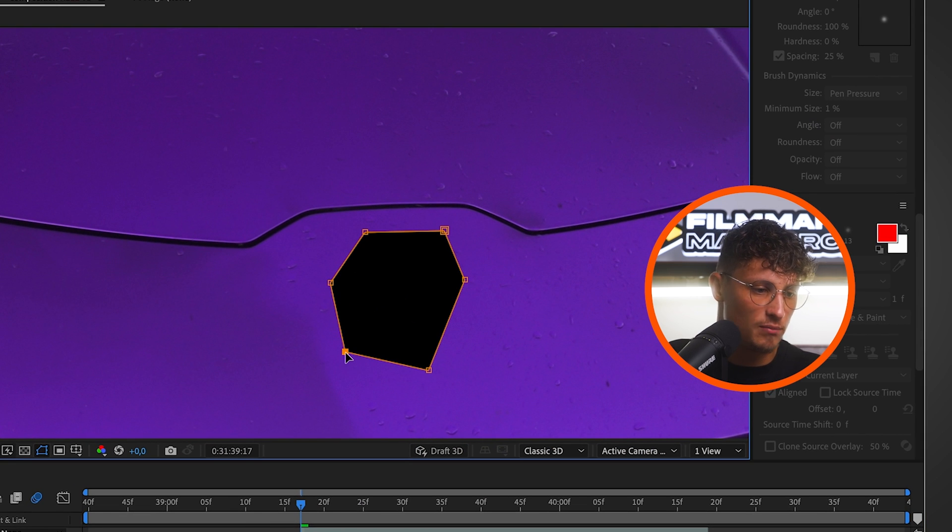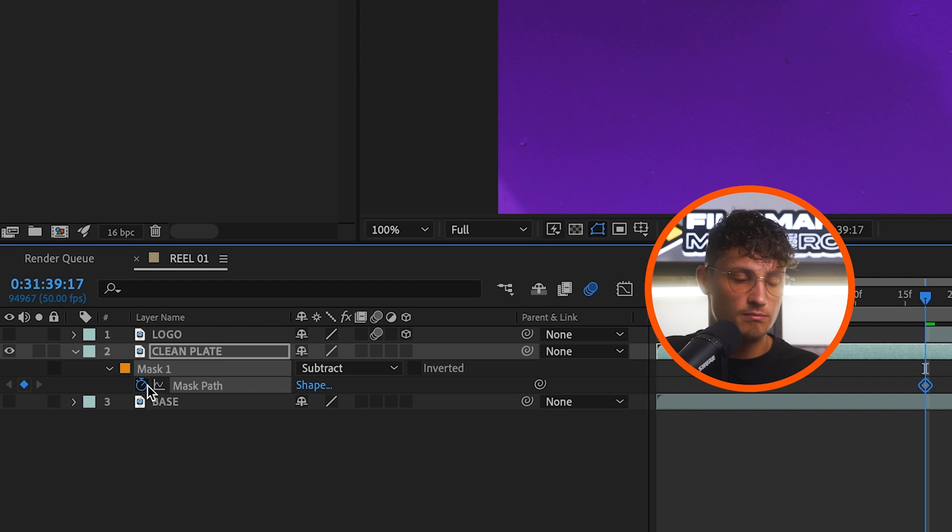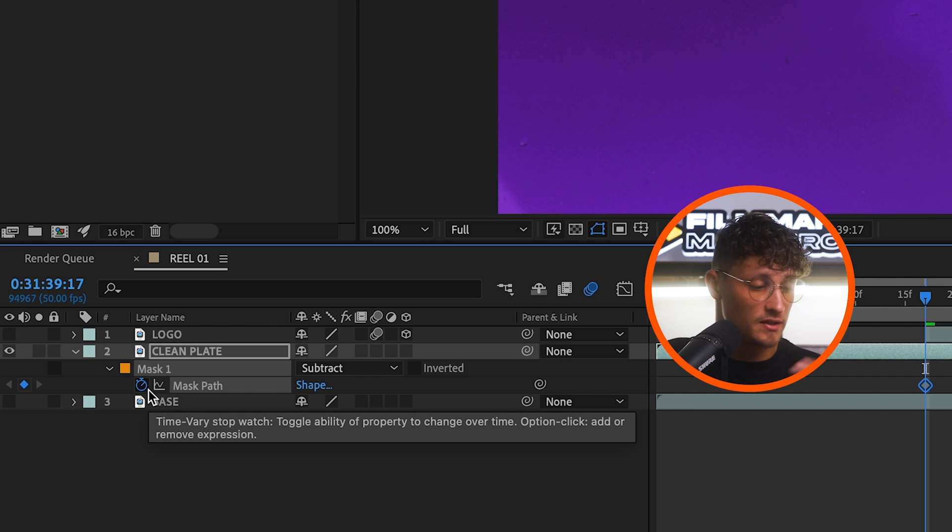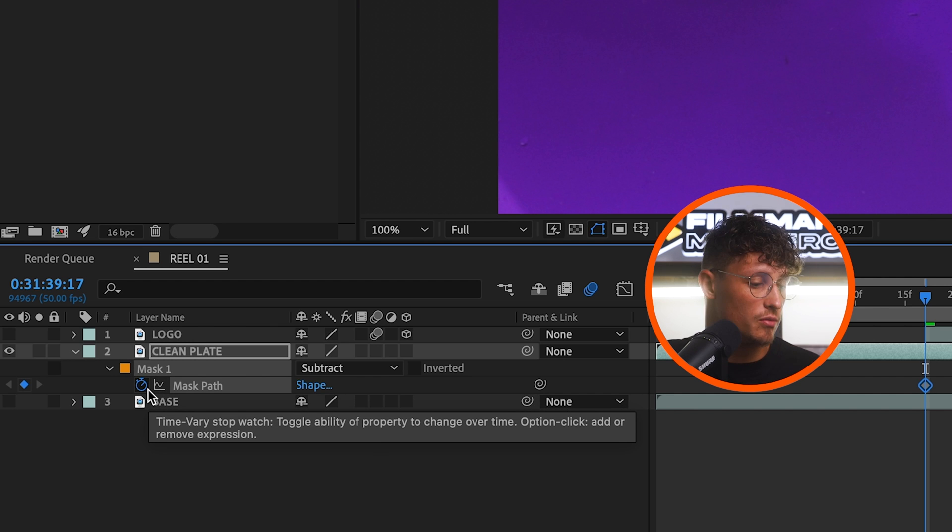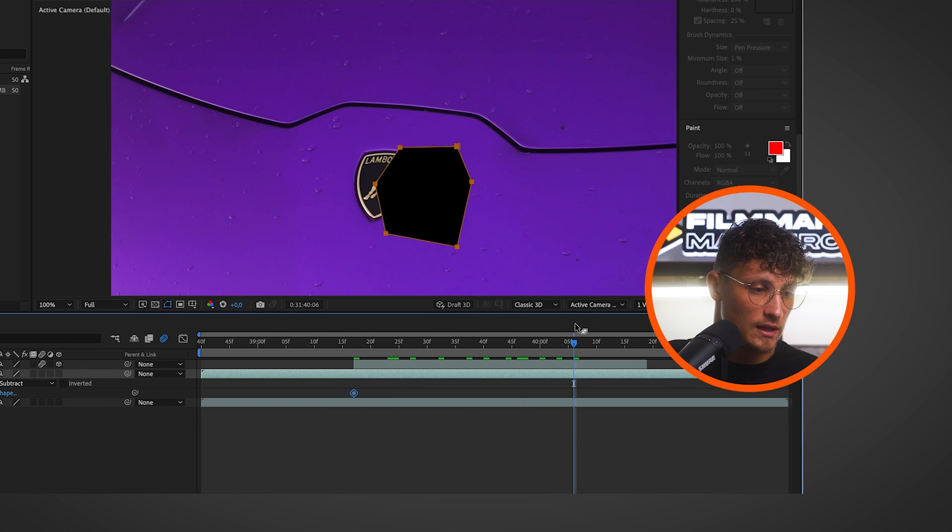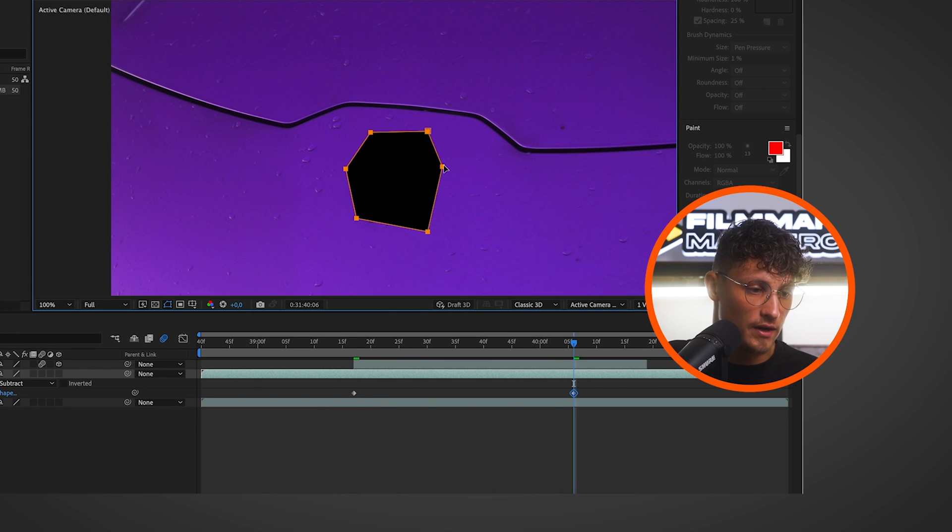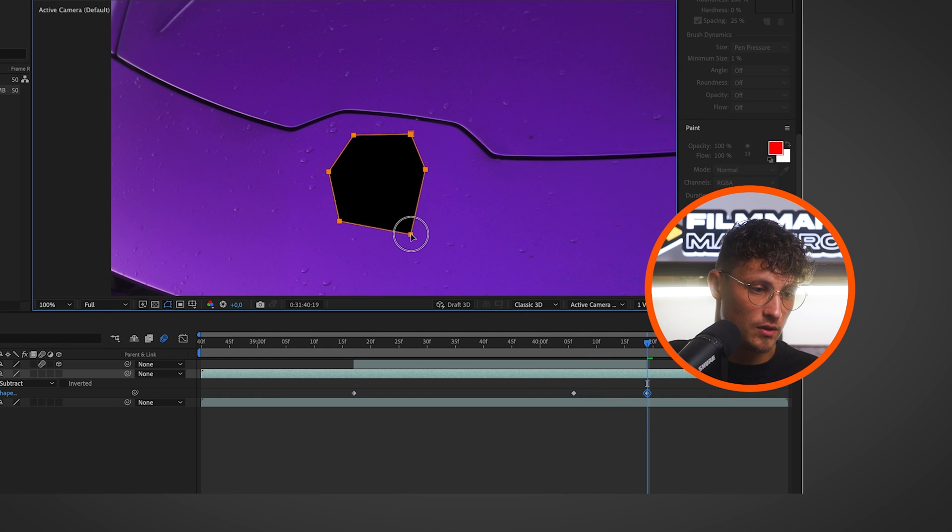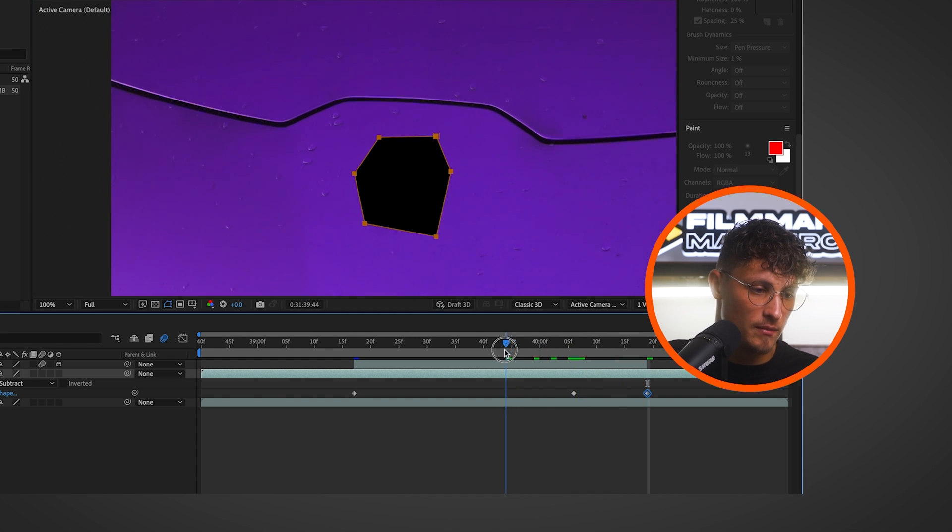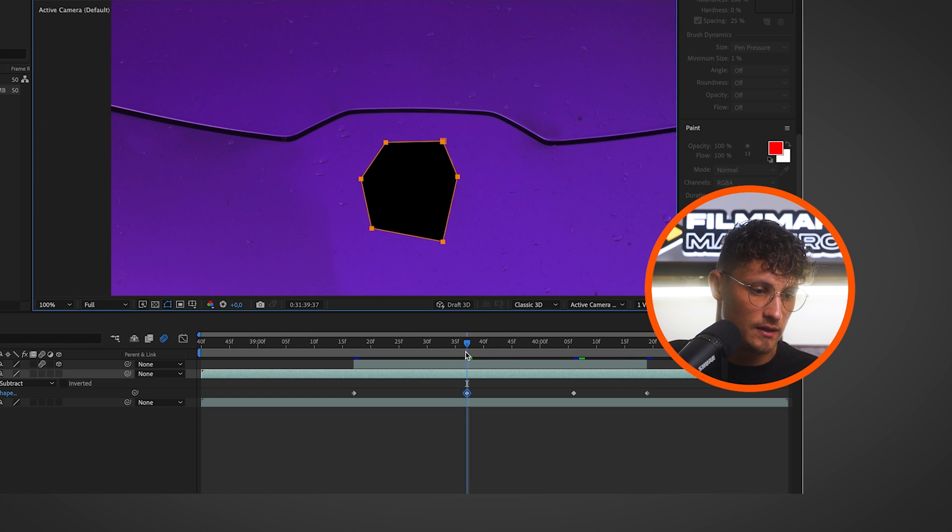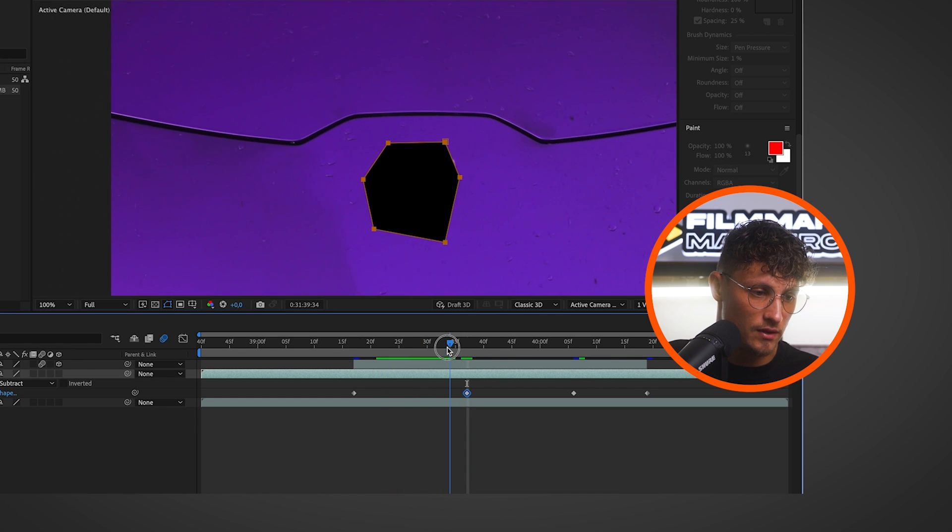And right now it's black. That's perfect. It's exactly what we want to do. And then choose the mask path to keyframes. So just press the stopwatch here to create keyframes for your mask. And then you go through the clip and make sure the mask is always covering the logo completely. That's really important. So yeah, correct the mask. If you see the logo at some point, yeah, make sure it's always covered.